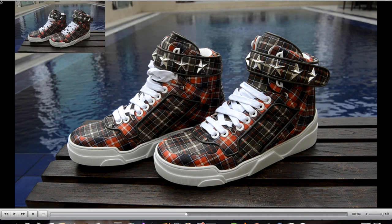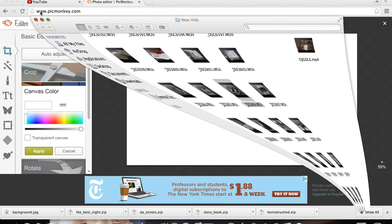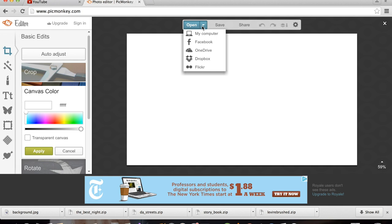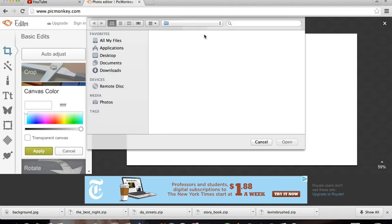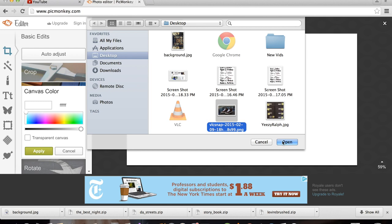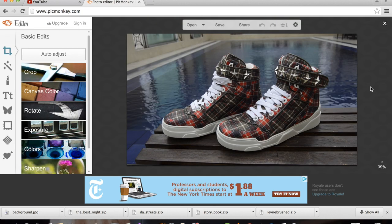Easy as ABC. What you want to do is open it on PicMonkey, go to My Computer, and it should be right there under Desktop. Now your photo is in that YouTube thumbnail size. And if you go to the left side, you have all your editing tools to enhance and edit your photo.